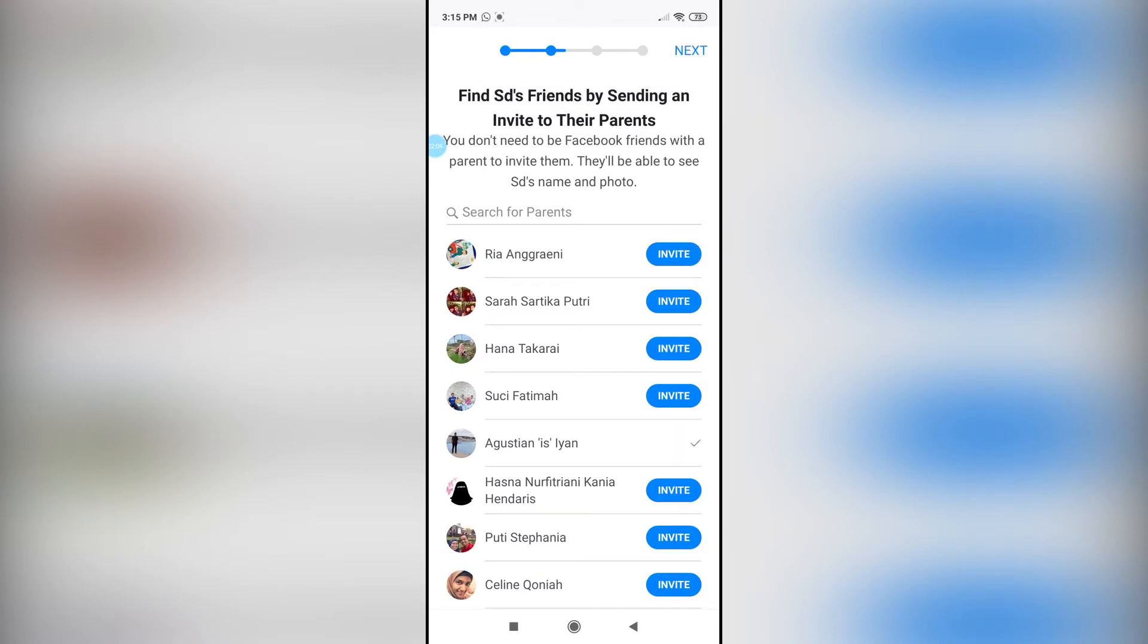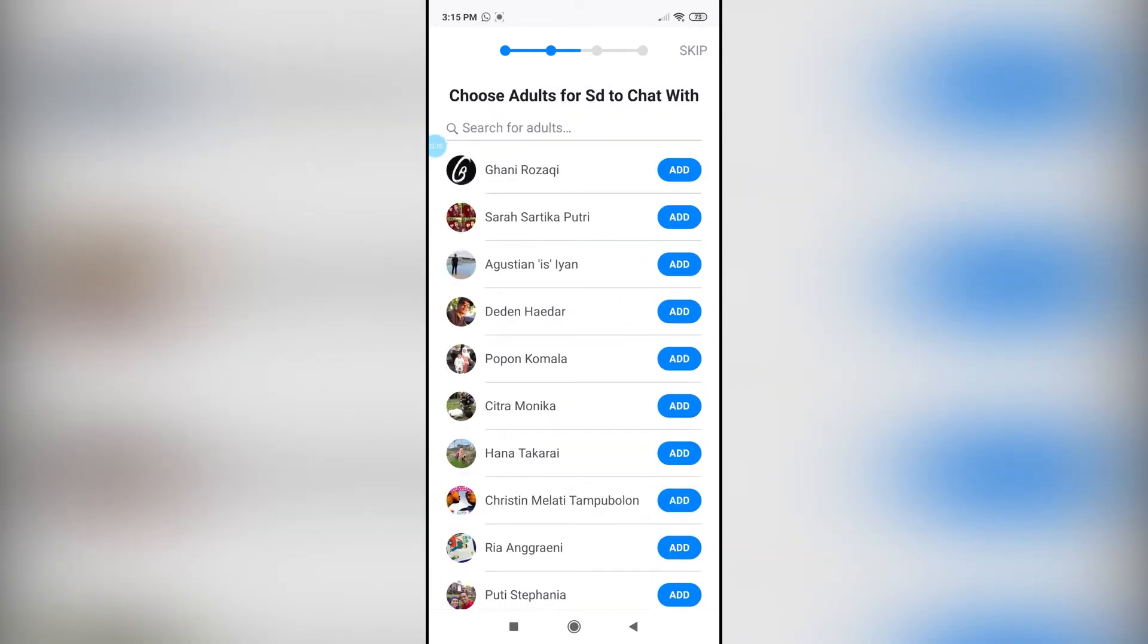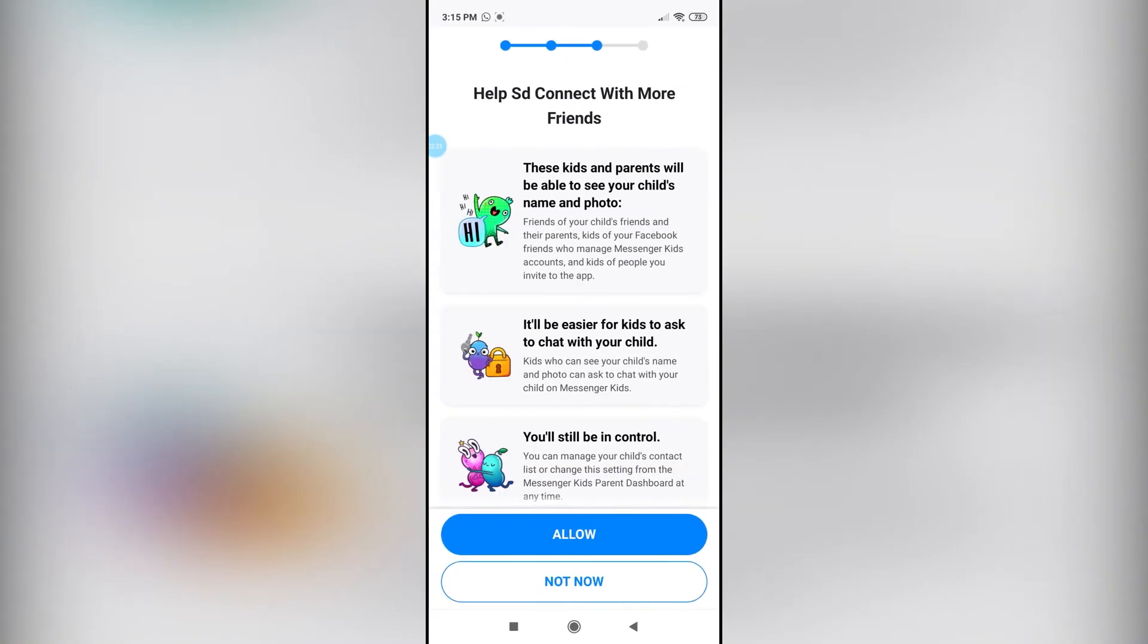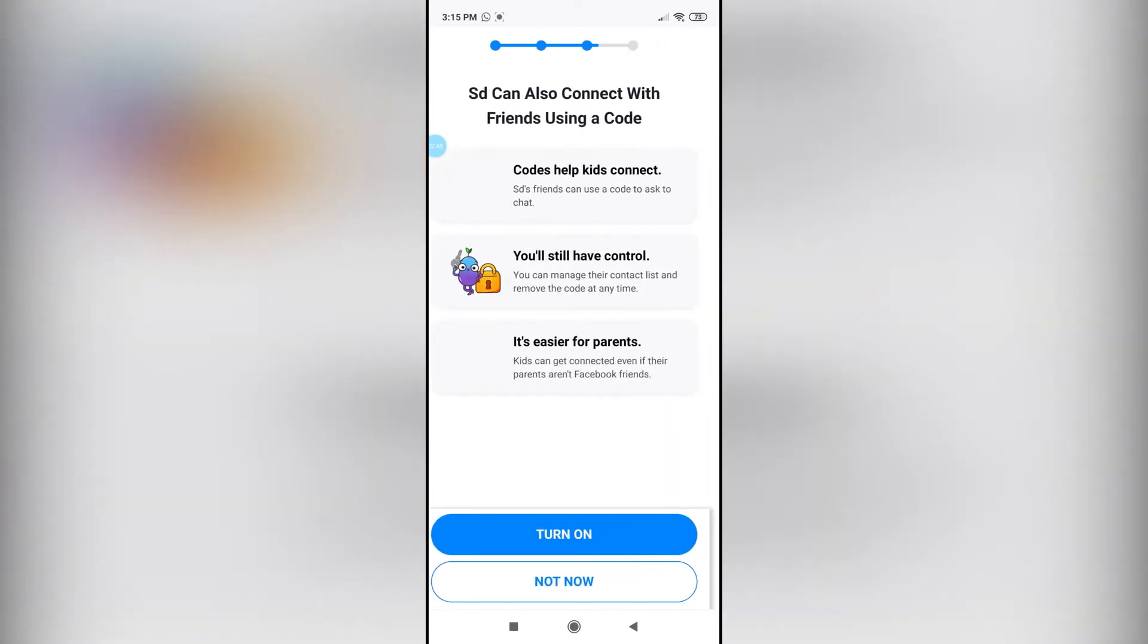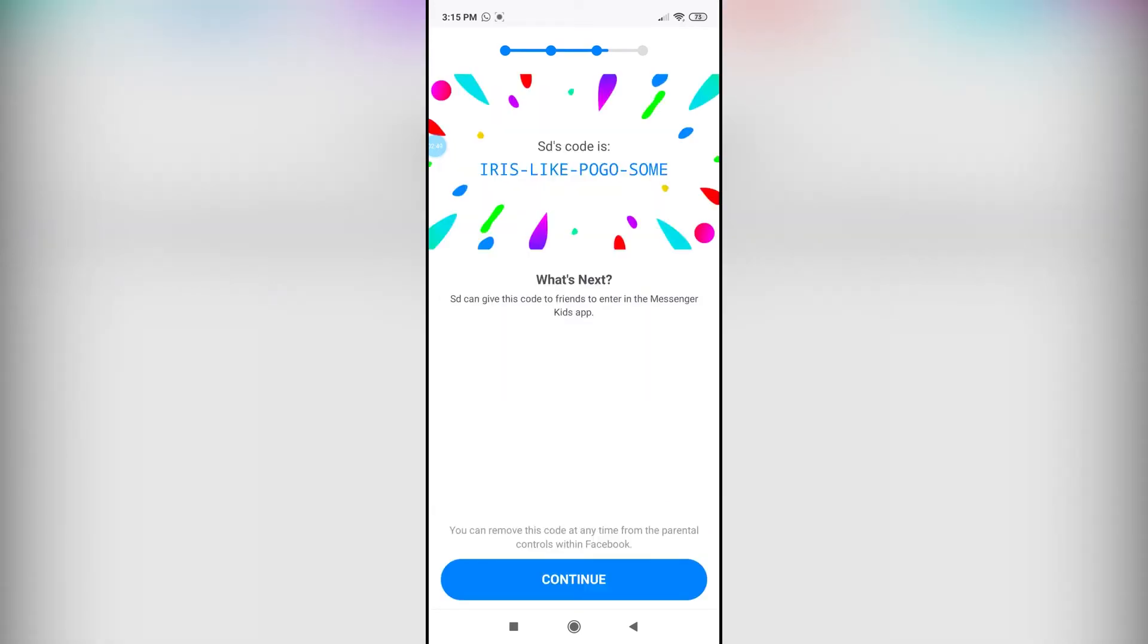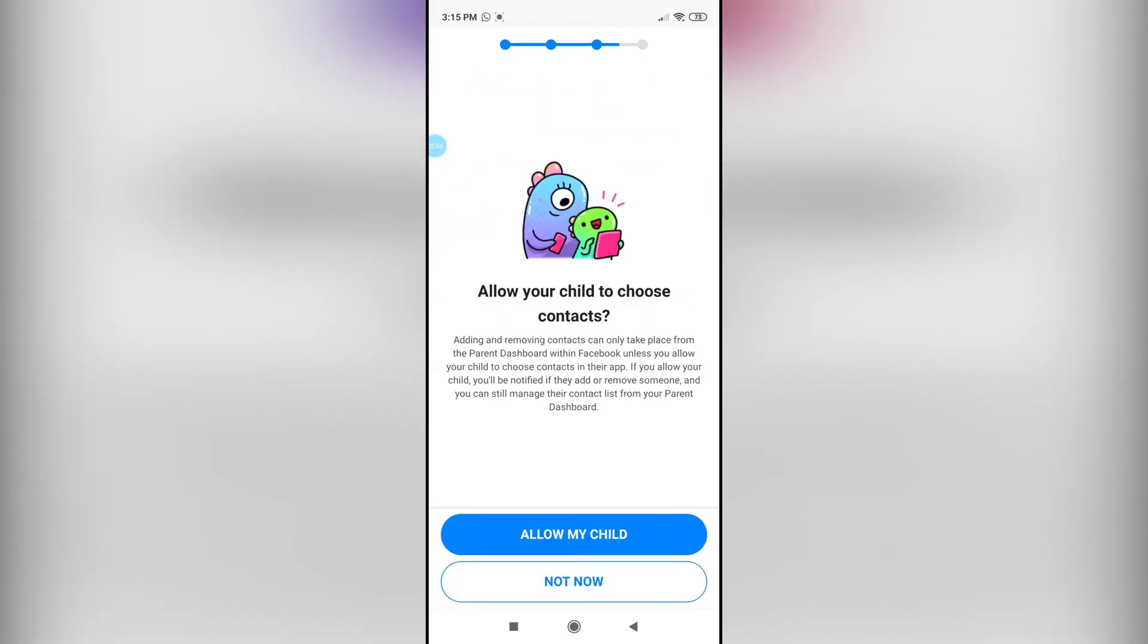You can also add adults to chat with the kid. Right over here you can just add any adults you want. Once you have done that, click on allow, and finally tap on turn on.